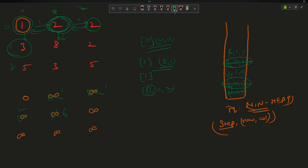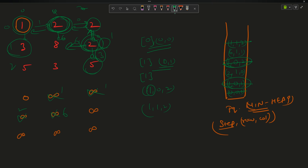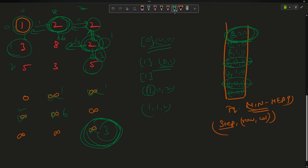I pop (1, row=0, col=2). Going above — no valid change. Going left — already 1, no update. Going down to (1,2) which has value 2: |2−2|=0, effort stays 1, update distance of (1,2) to 1, push (1, 1, 2). Pop (1, 1, 2): going up or left has no improvements; going down to (2,2) with value 5, |5−2|=3, max(1,3)=3. Push (3, 2, 2). Since I've reached the destination, I return 3 — wait, the minimum effort path was 2, found earlier.